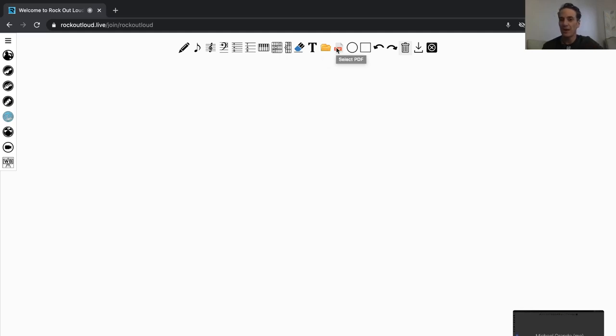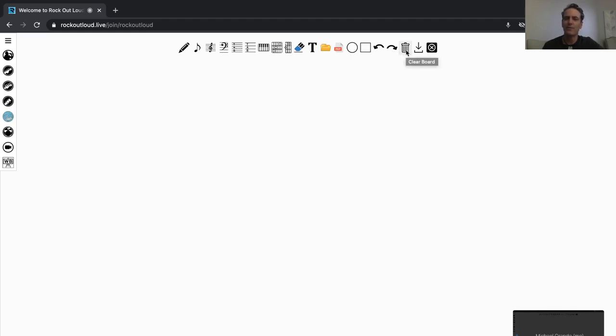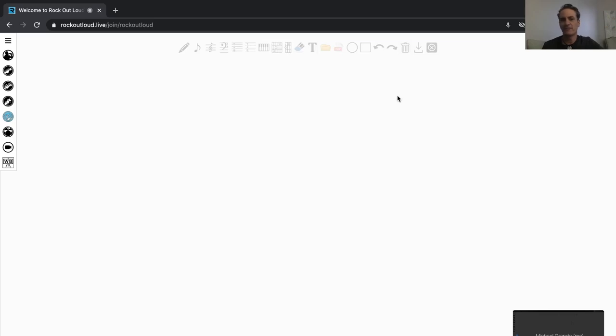You also have that PDF upload, so you can upload a PDF as well. You can draw circles and squares like Zoom, and then you also have the Undo, Redo. You also have the Clear Whiteboard option, and that will basically remove everything from the whiteboard.